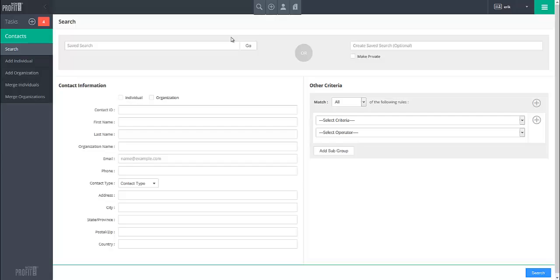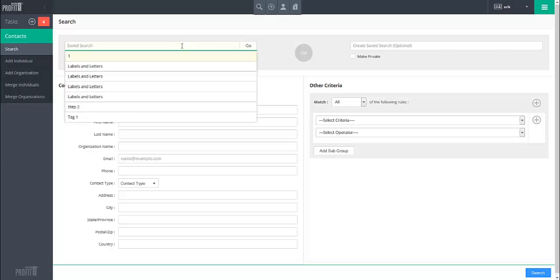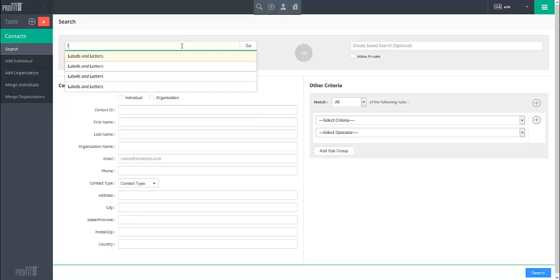To run a previously saved search, click on the Saved Search field and start typing the name of the search you wish to use. When you see the search you desire, select it from the option presented and click on the Go button.